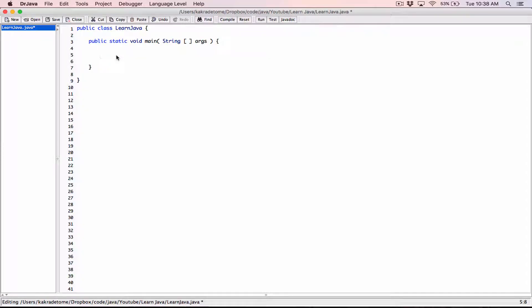Hello everyone. By default, when you format numbers in a minimum filled width, they are displayed right justified. So let's look at how you can display them left justified.